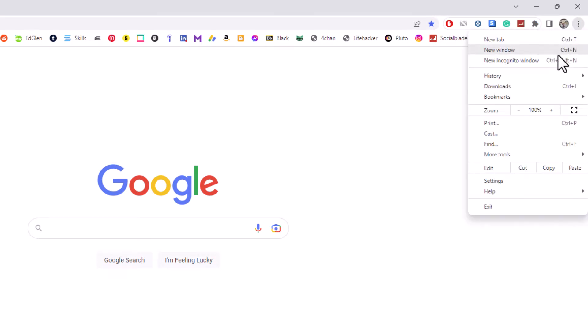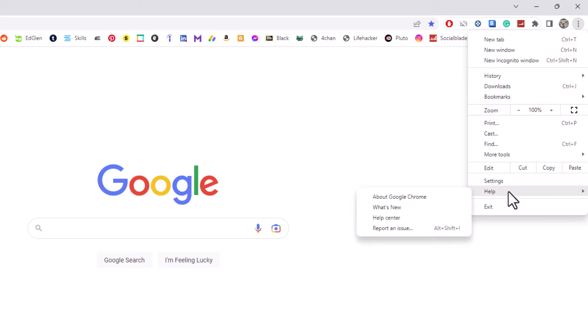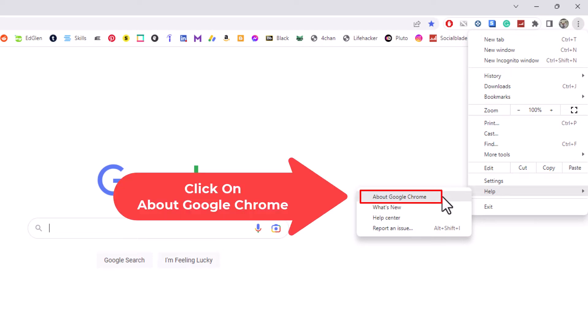Then you want to go down to where it says help, and then you'll go straight across to where it says about Google Chrome. You want to click on about Google Chrome.